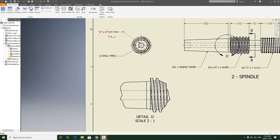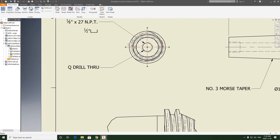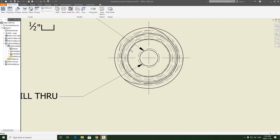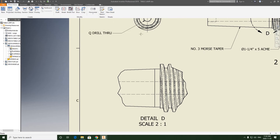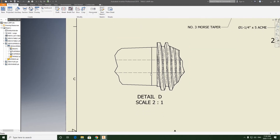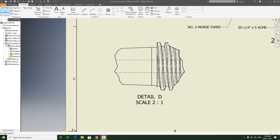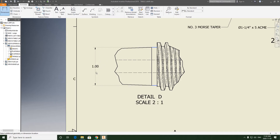Because if I run the dimension on the front view, it's very difficult to notice it because there are so many hidden lines as part of these threads. I think this is a more clear way to run that dimension. So we'll go back to annotate, grab our general dimension — this can be a standard dimension — and we'll pull the one inch off like this.